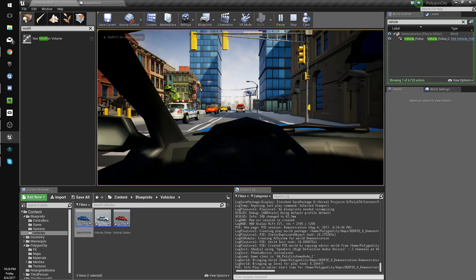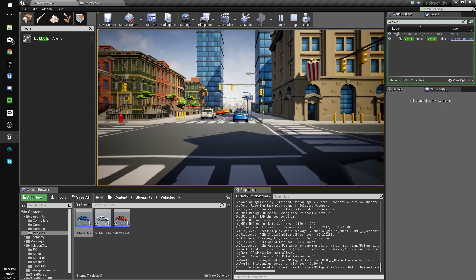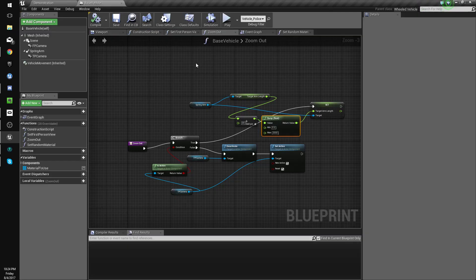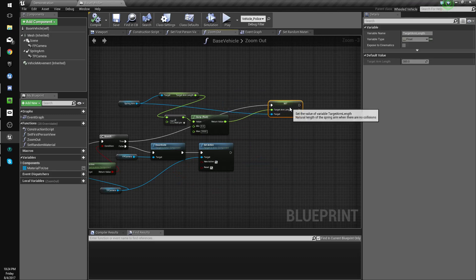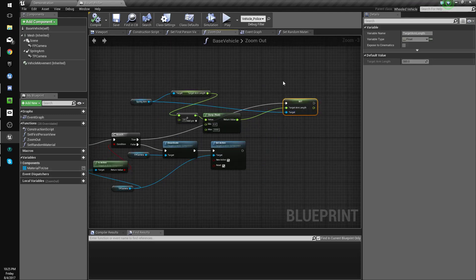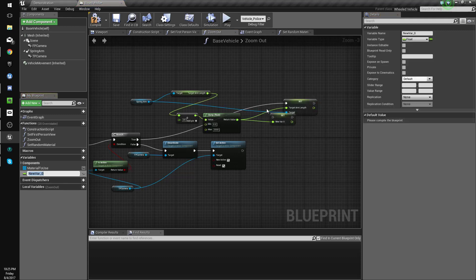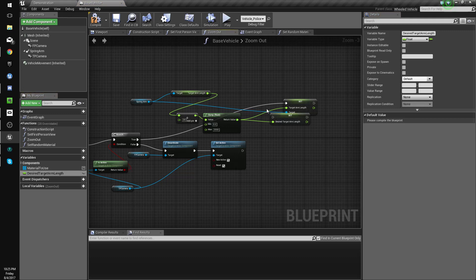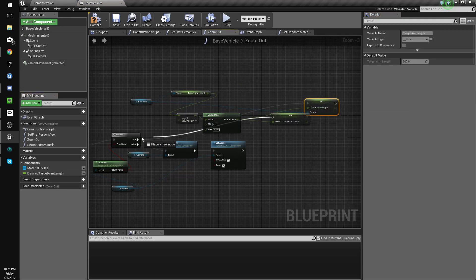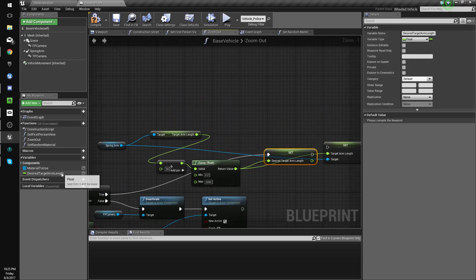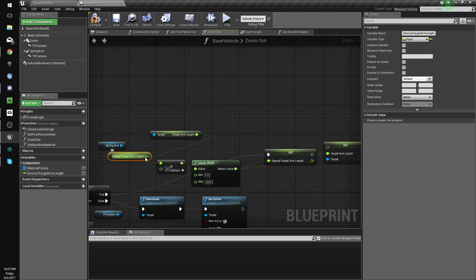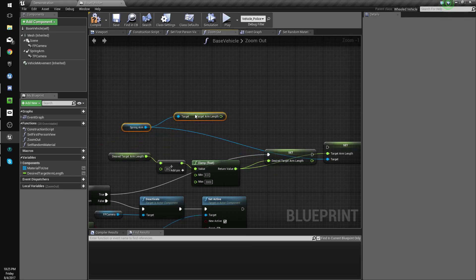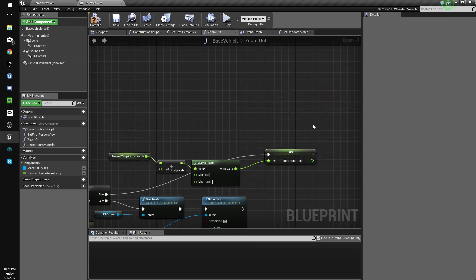Yeah, we could make it a lot better, frankly. So what we're actually going to do is change this to a variable called desired target arm length, and we'll connect that and get it. Instead of this we will control x that.